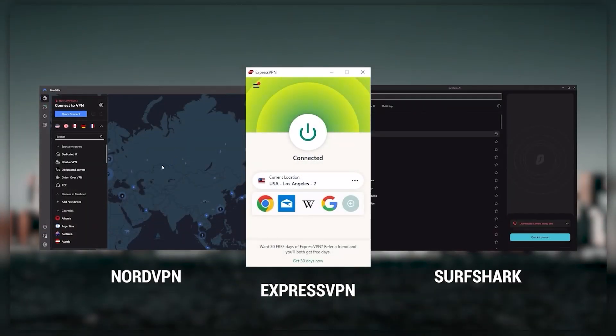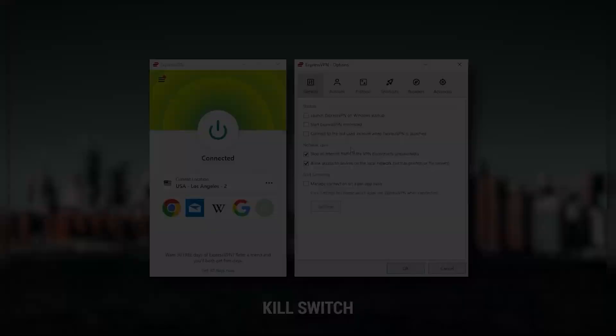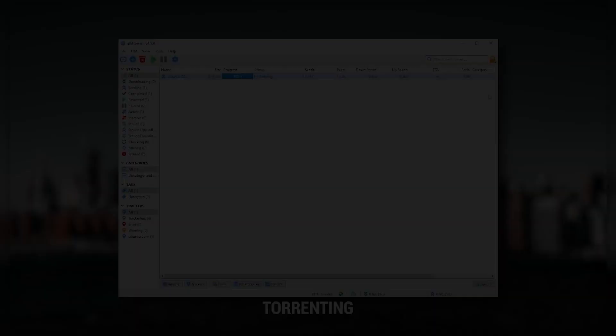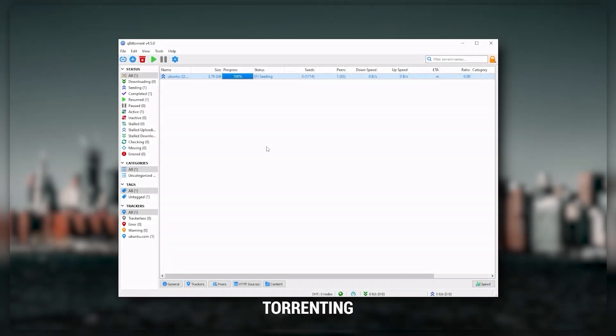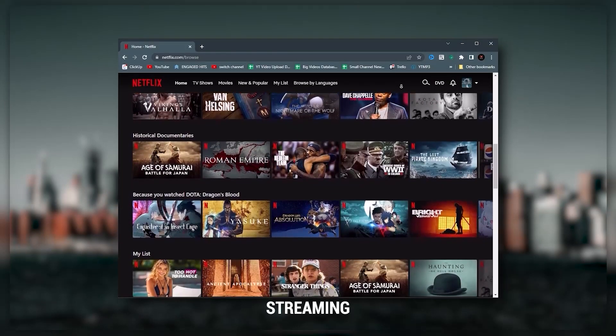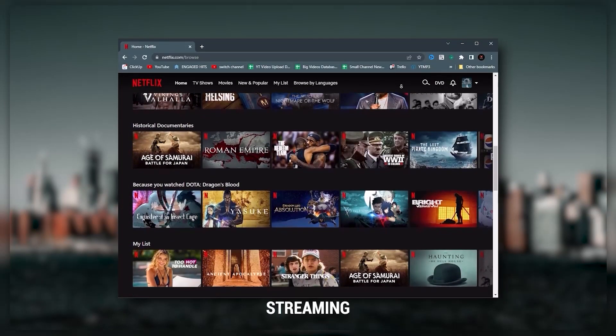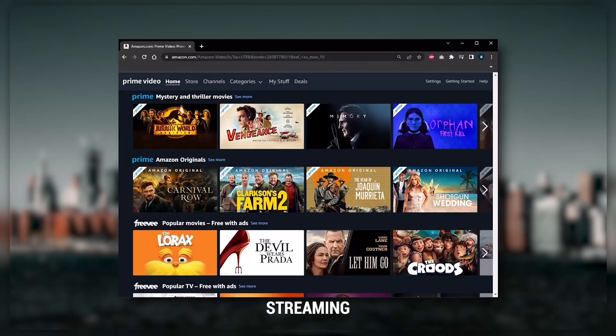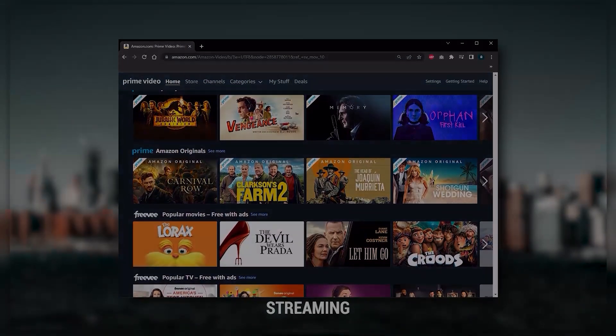They all vary in budgets and features, yet they all have a kill switch, they're excellent for torrenting, and they all consistently work with streaming services such as Netflix, Hulu, and Amazon Prime Video. That's why these are my favorite three.